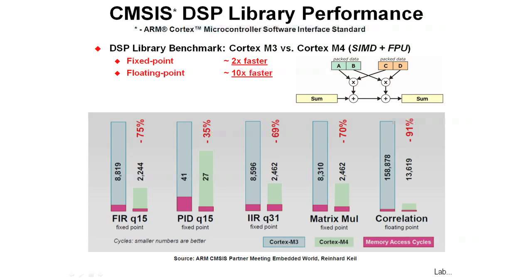ARM has developed the Cortex Microcontroller Software Interface Standard, or CMSIS. Included in that is a DSP library that you could use to create your own DSP-type functions.